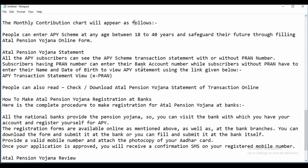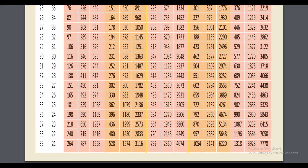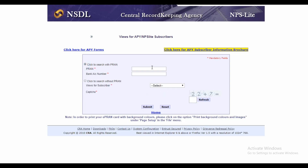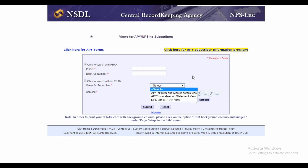People can enter the APY scheme between ages 18 and 40 and safeguard their future by filling this application form. All subscribers can view the APY scheme transaction statement with or without a PRAN number. Subscribers with a PRAN number can enter their bank account details to view the statement — click search, click view, enter your PRAN number, bank account, and view as a subscriber.